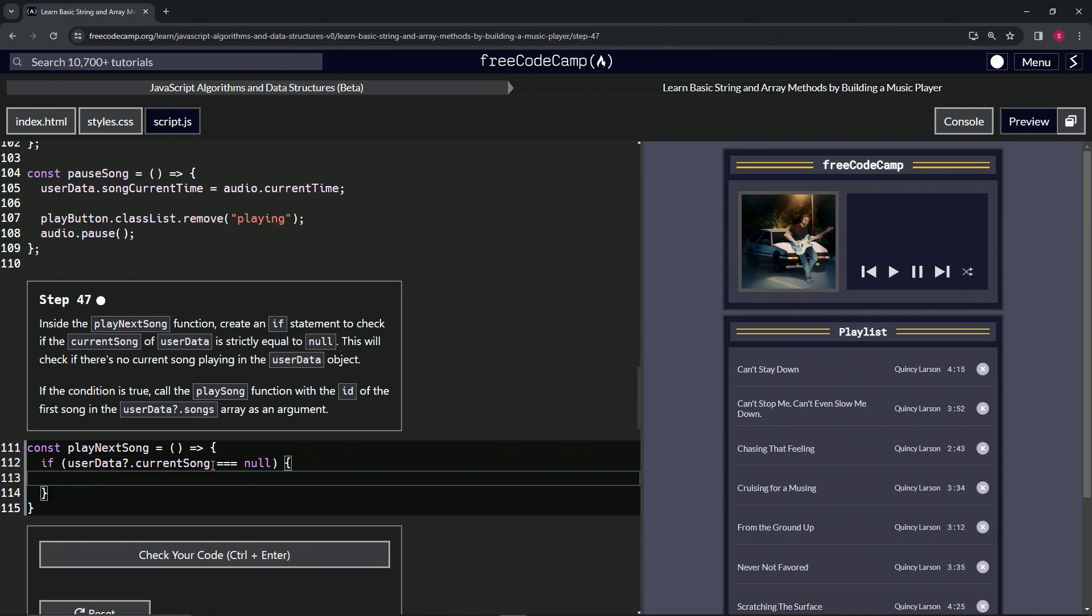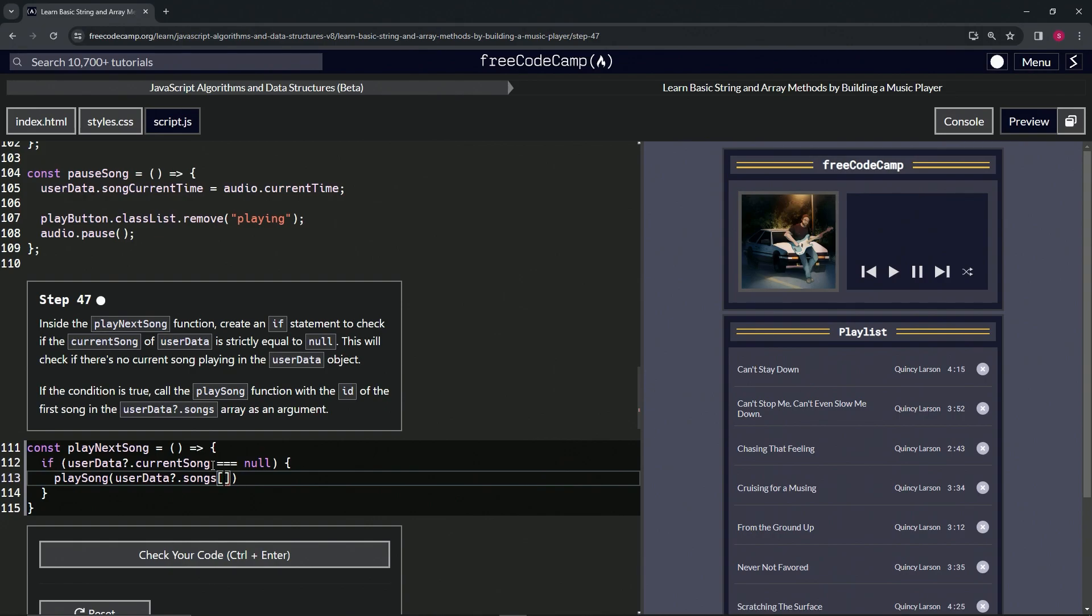Inside here, if it's true, we're going to call the playSong function. For the argument, we're going to do userData optional chaining songs, and since it's the first song in the array, we're going to have the brackets with zero.